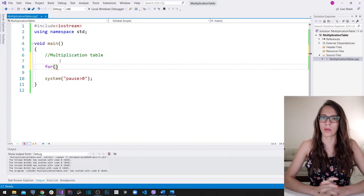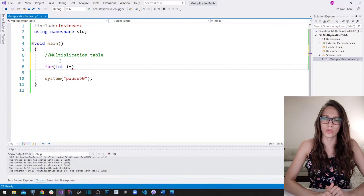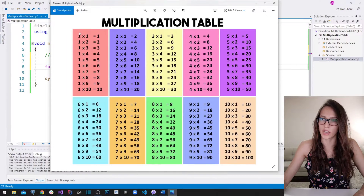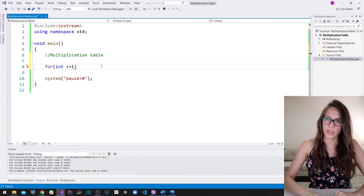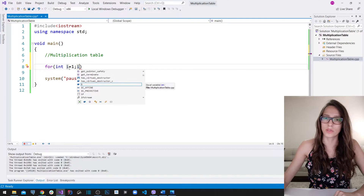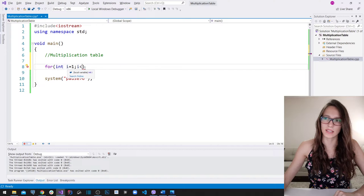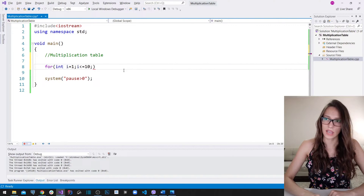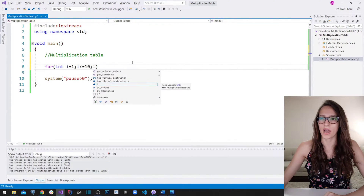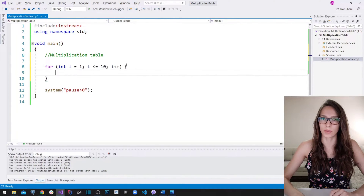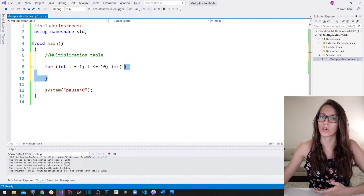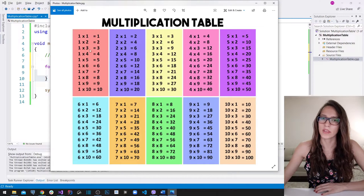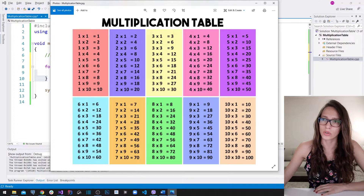For the outer loop, I'll declare a counter called i. I'll write: for (int i = 1; i <= 10; i++). The initial value is one because our outer loop goes from one to ten. The condition is i less than or equal to ten, and each iteration it increments by one with i plus plus. Then I'll add the block of code that will be executed in each iteration of this loop.